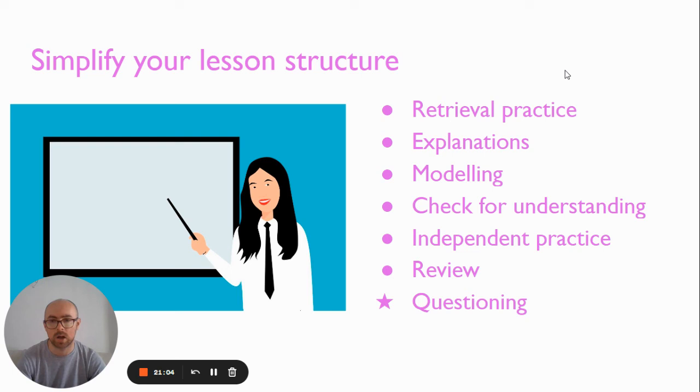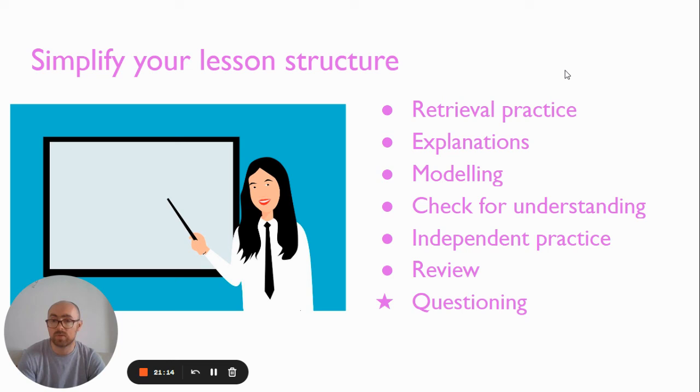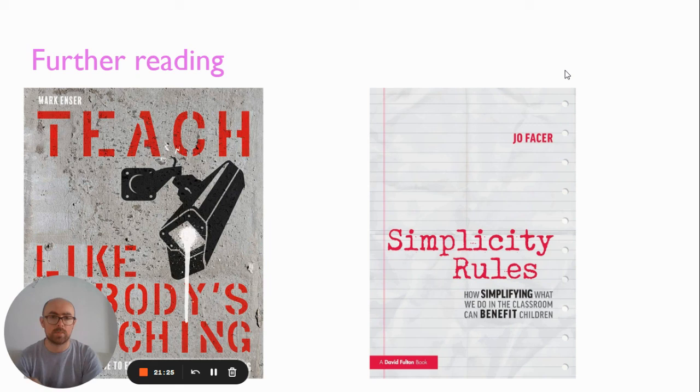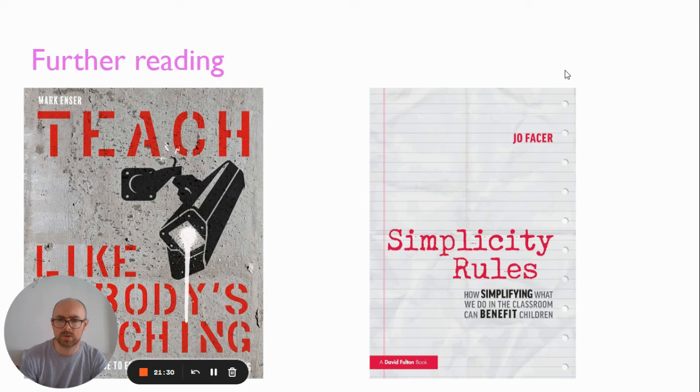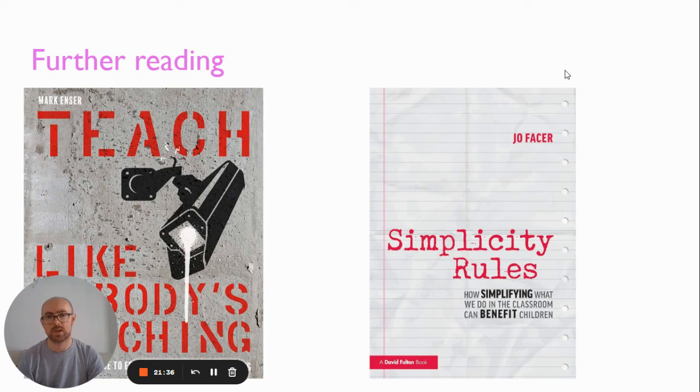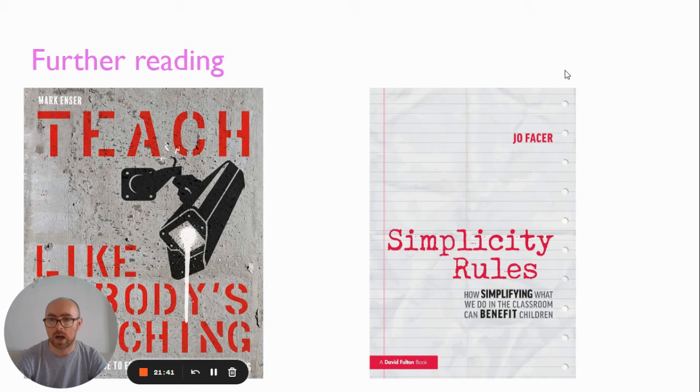Many years ago, I probably wouldn't have taught like this during observed lessons because of the fear of being boring. But I really am hoping that we've moved on. I know I have. In terms of further reading, I've not read these two books, but I know that they talk about lots of aspects of simplicity in teaching. Teach Like Nobody's Watching by Mark Ensor, and Simplicity Rules by Joe Facer, if you want to read more about just stripping back your teaching and making it simple and effective.